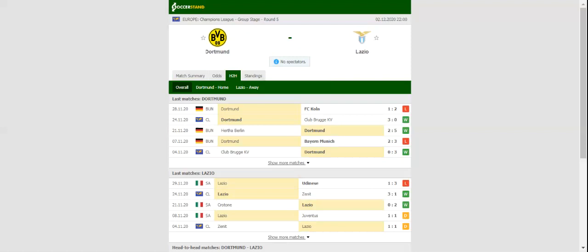As always, a man to watch in the home team will be Erling Haaland, who has been scoring goals for fun in all competitions this season.